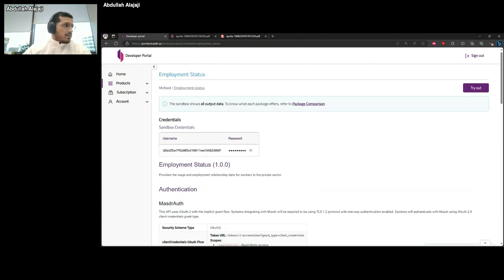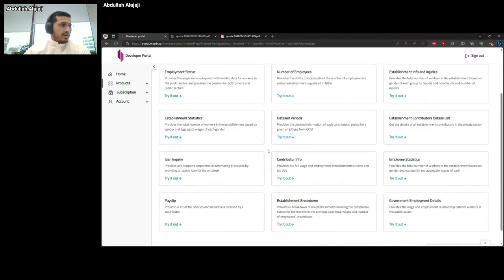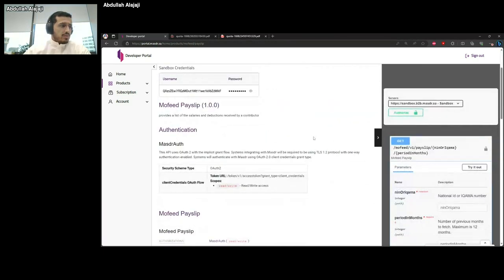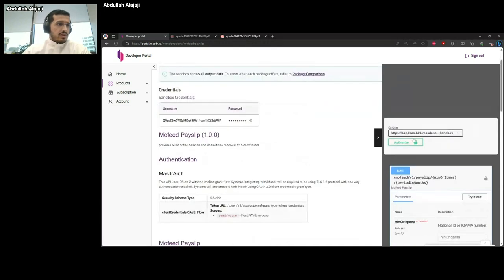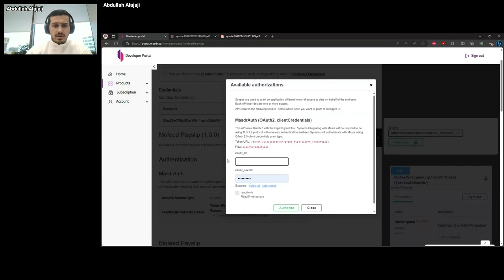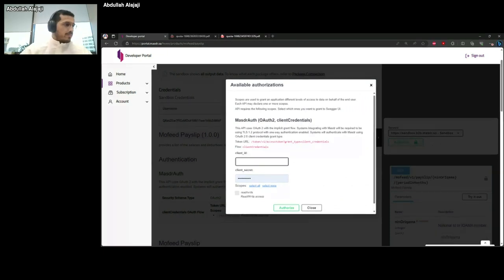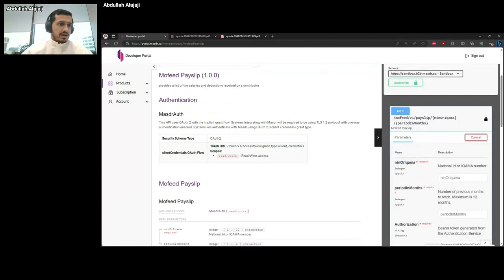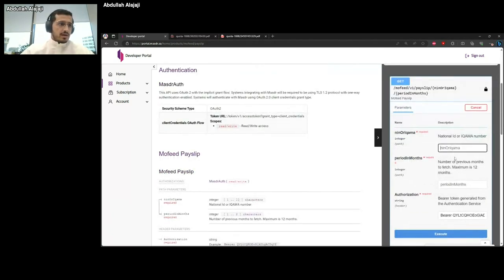We have a lot of different APIs covering different types of information. This one is a pay slip — we provide the pay slip of individuals based on the month. Let's go through this one and test it through our portal. Usually they'll test it here and then take the information and put it in their back end, or whatever system they want to integrate with. I'll put in the credentials. All this data is mock data — none of it is real. This is only testing, and they don't need the consent of the individual.